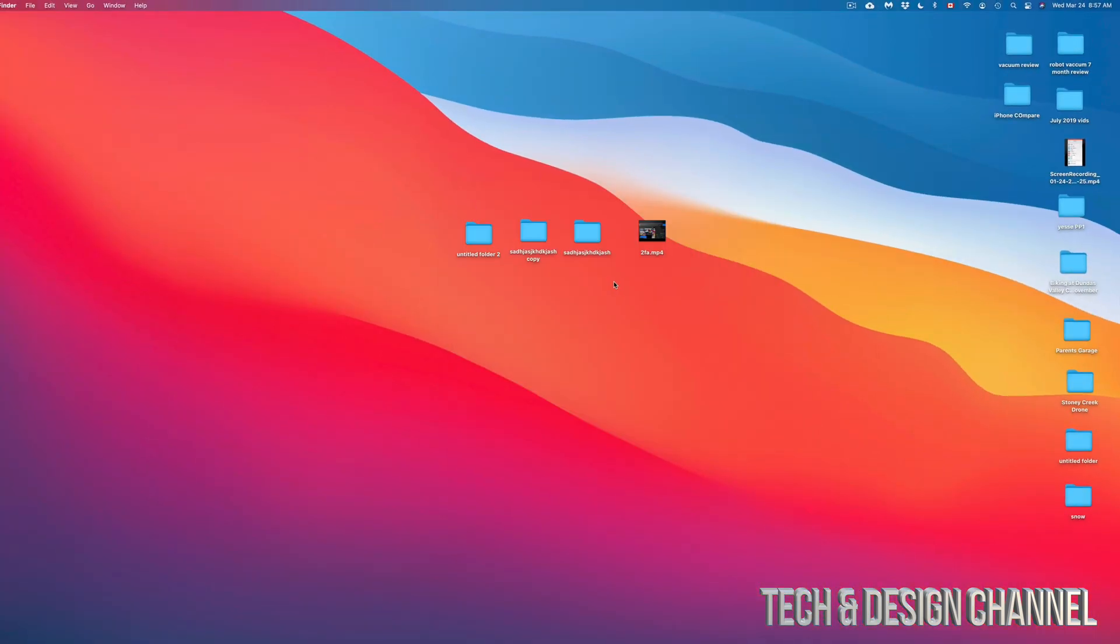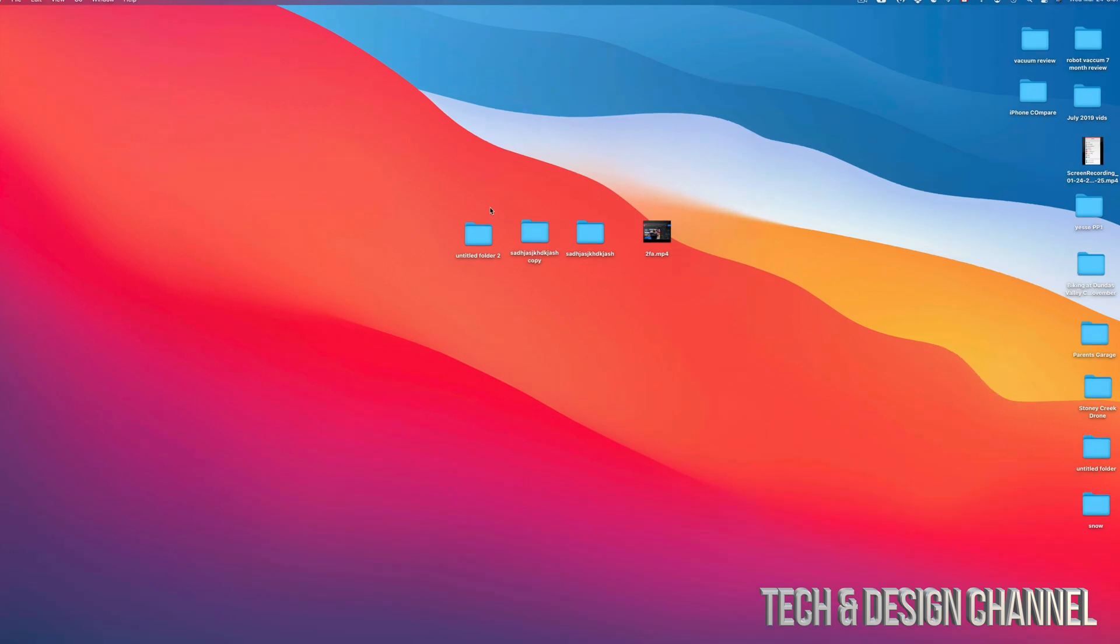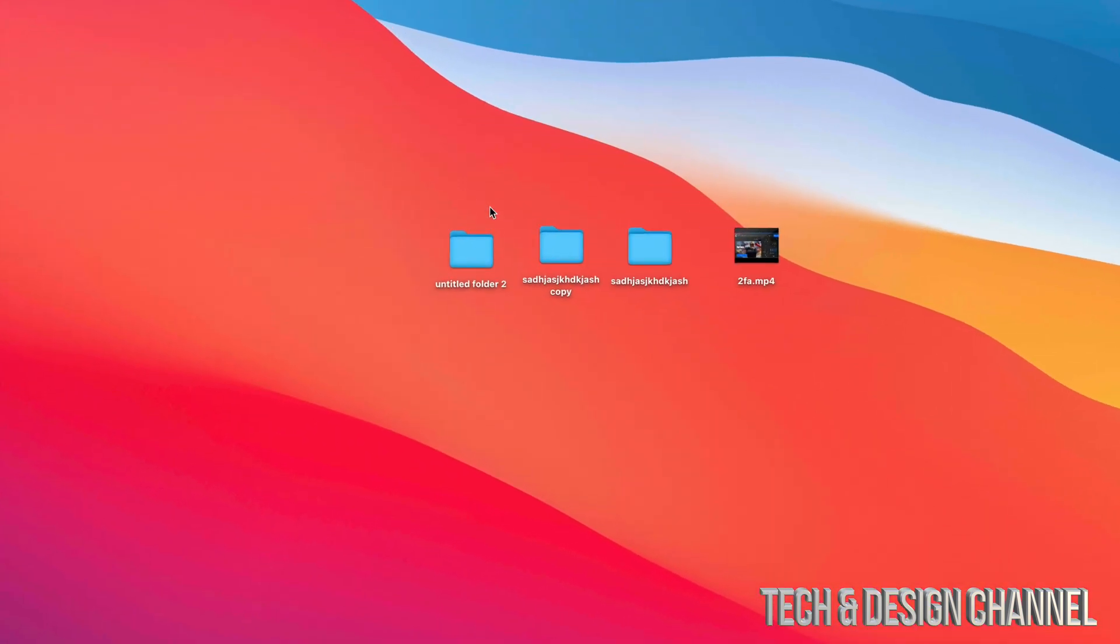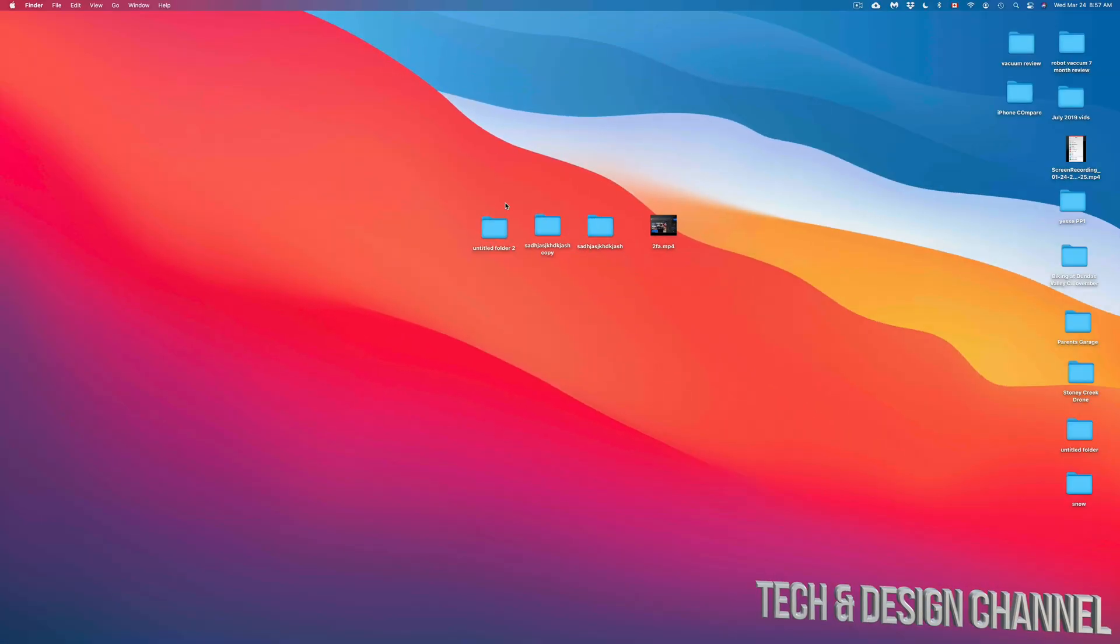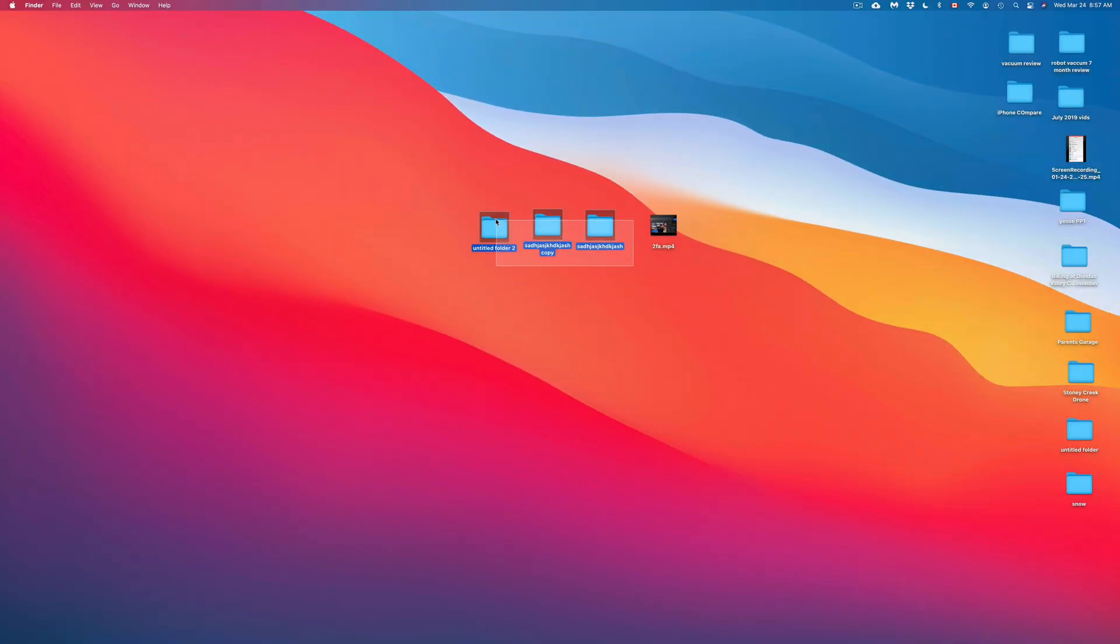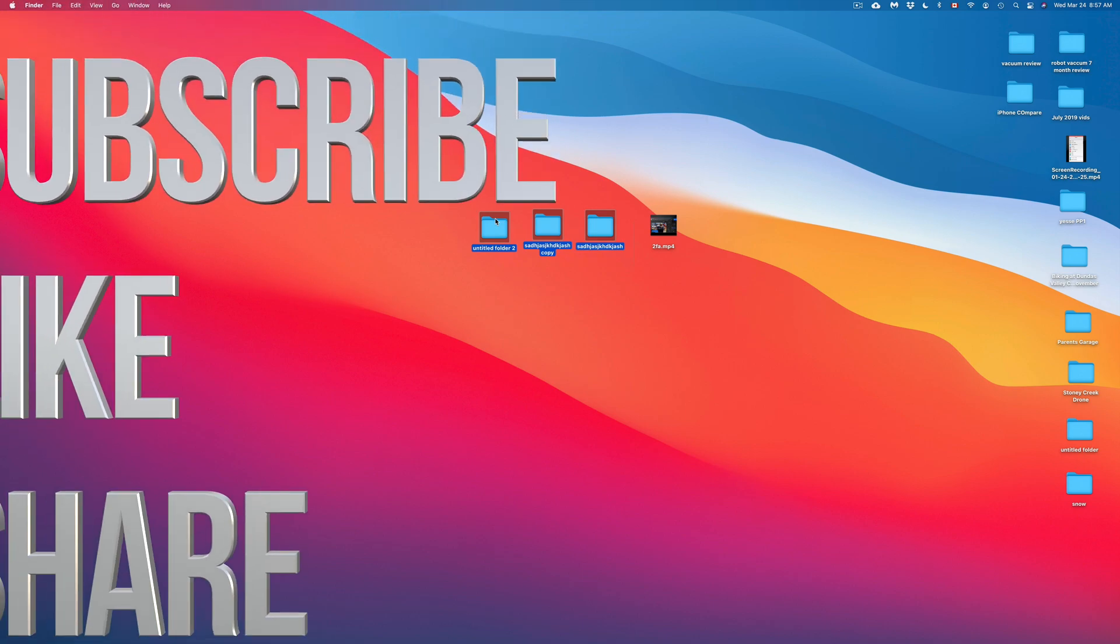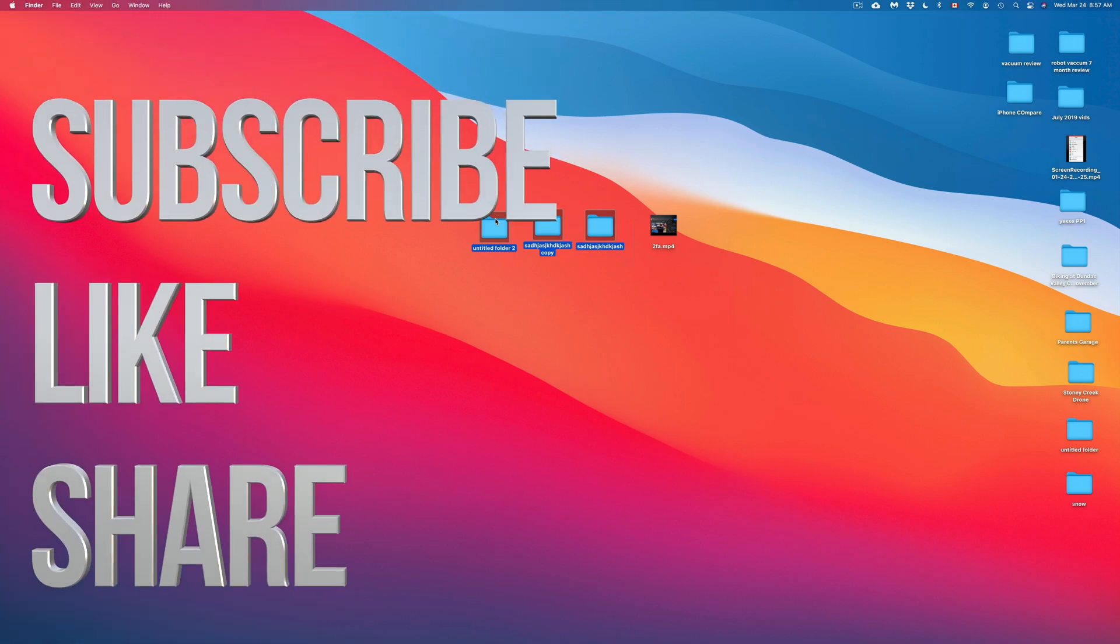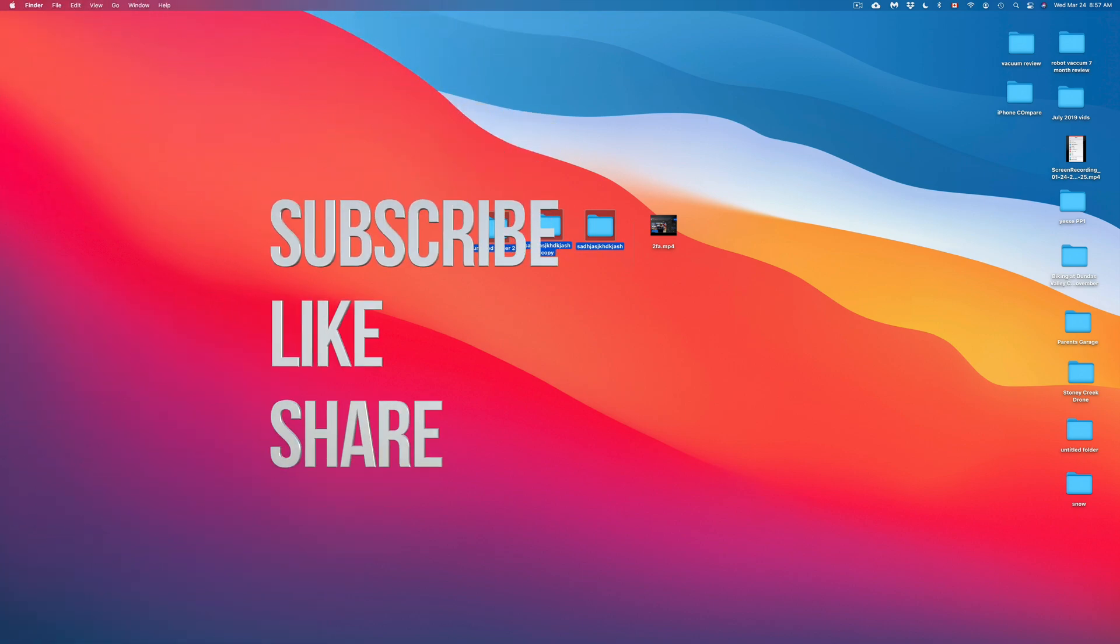Anyways, that would be it for this video. If you guys have any comments, questions, you guys can write down here in the comments area. Don't forget to subscribe and rate. Thank you.